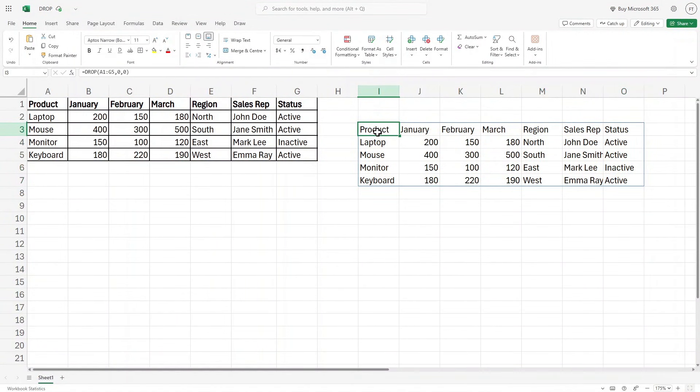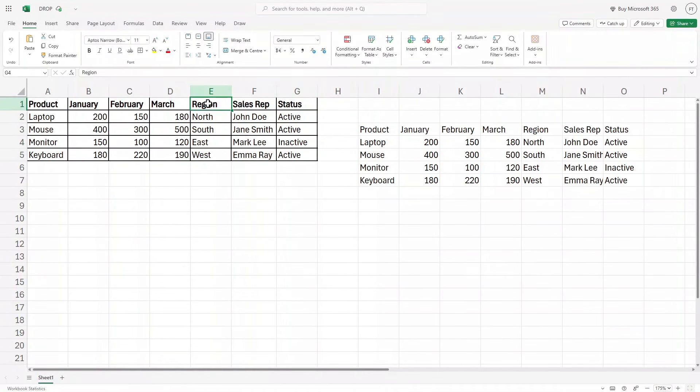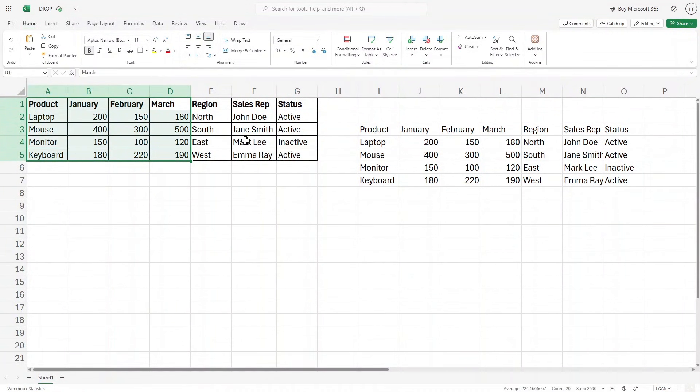Now here, let's assume that you are a sales manager and you only want to look for the sales representative, the ones that are active and inactive based on the region. You do not want to see this data. So here we can use the drop function.